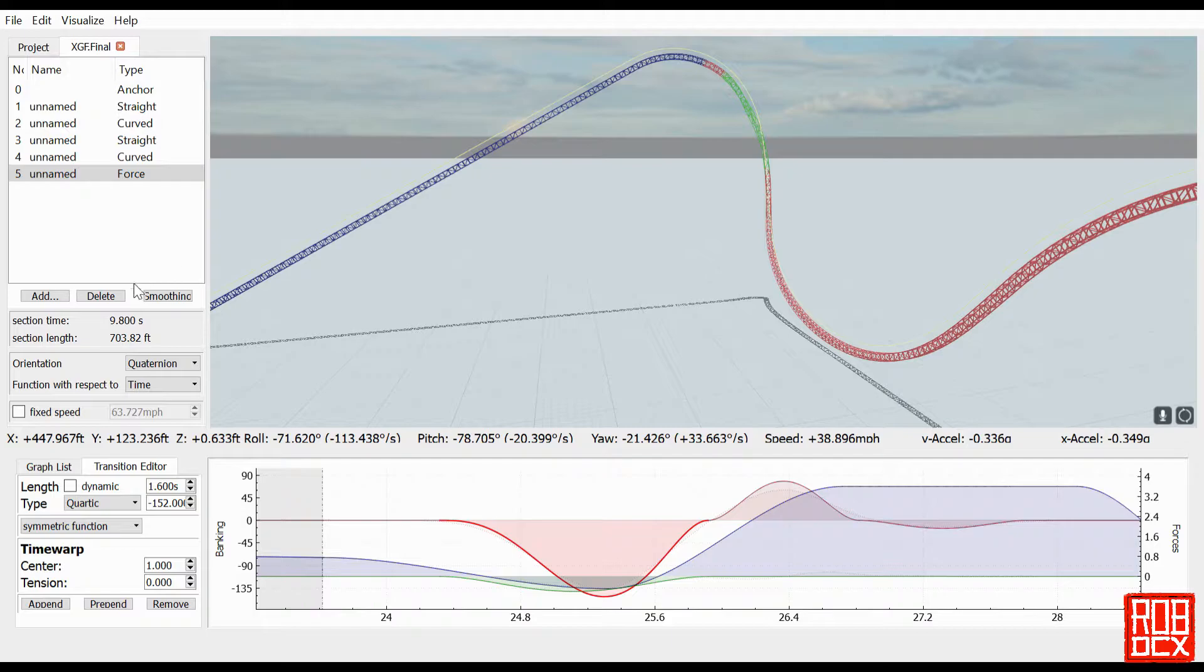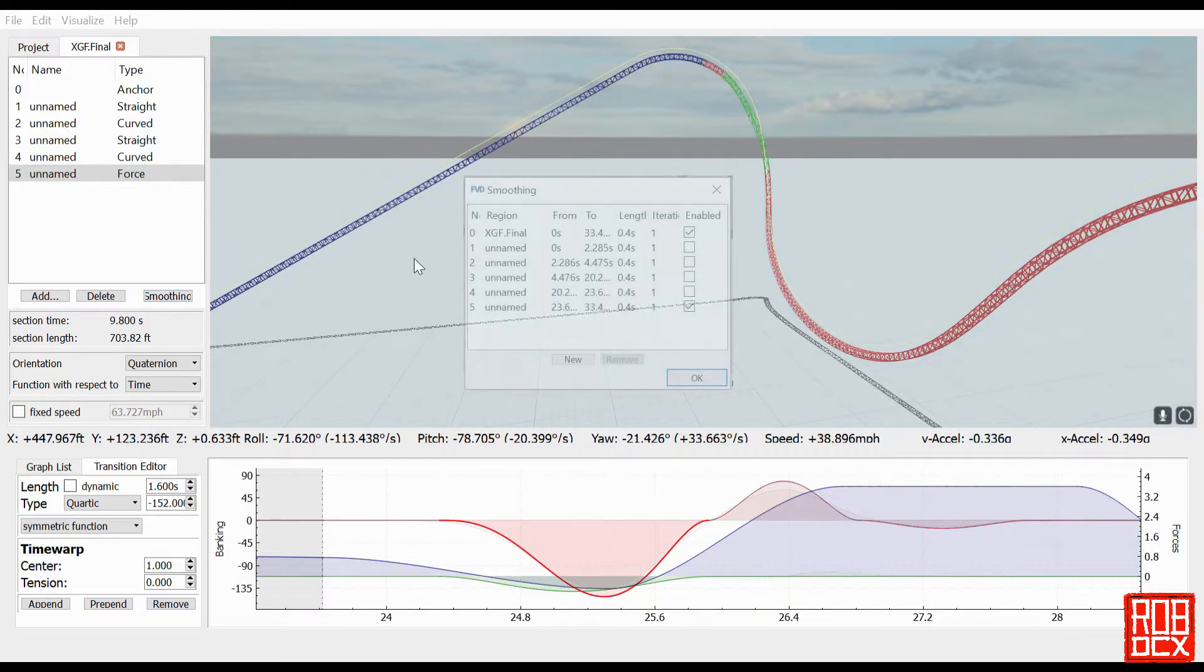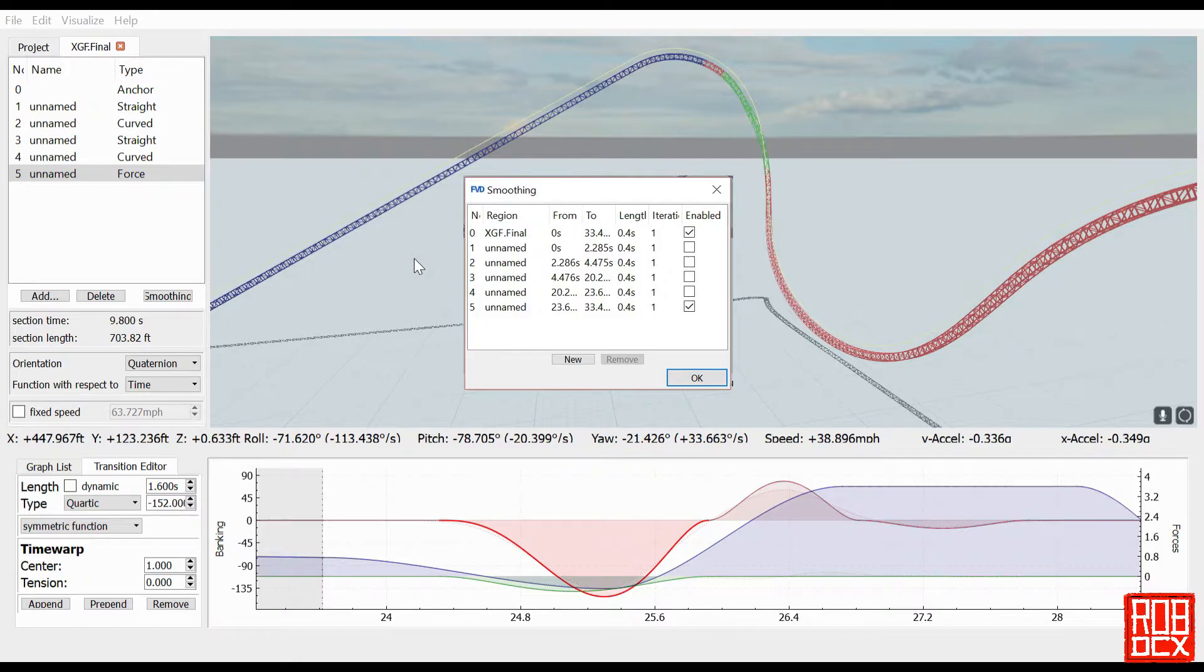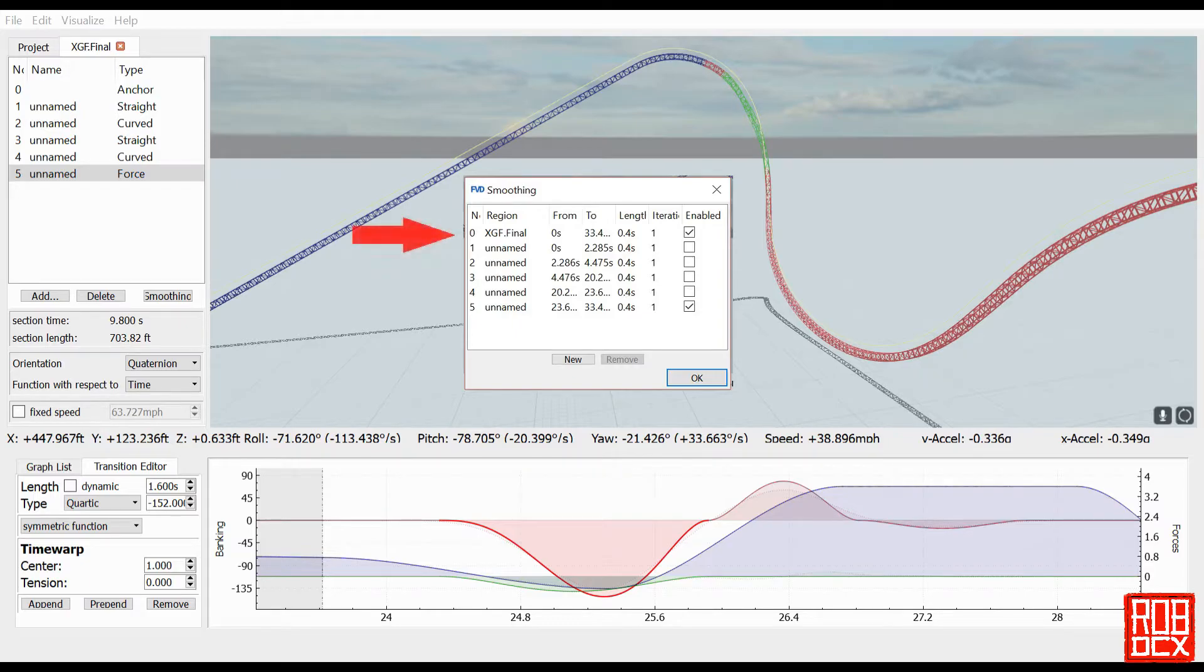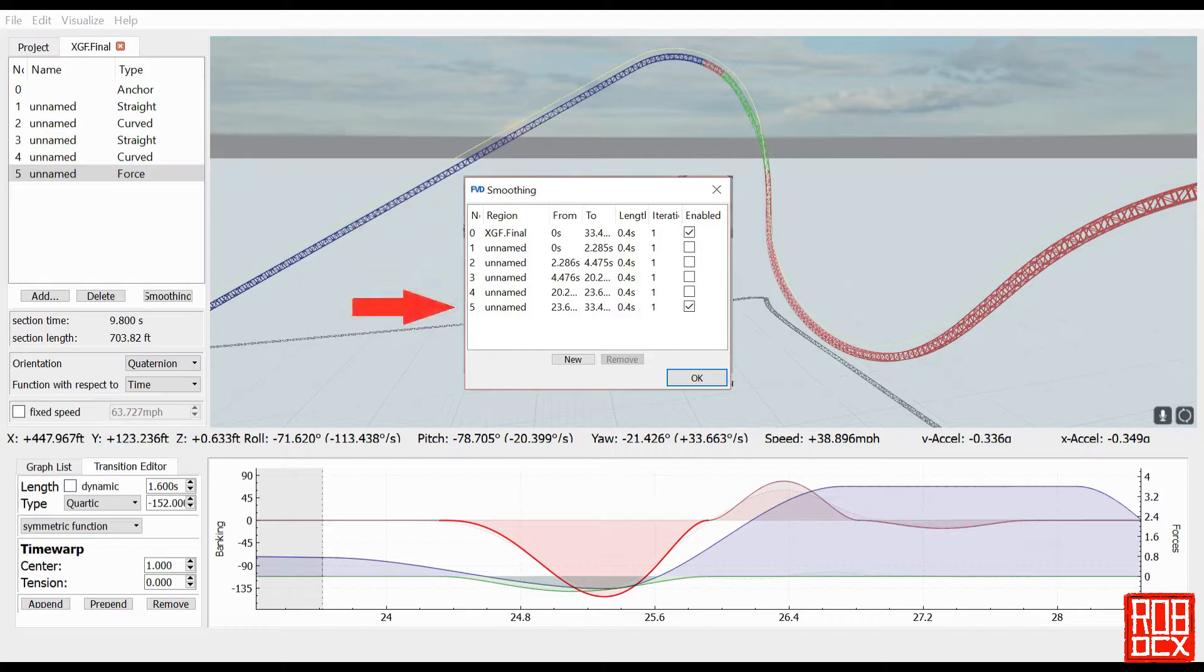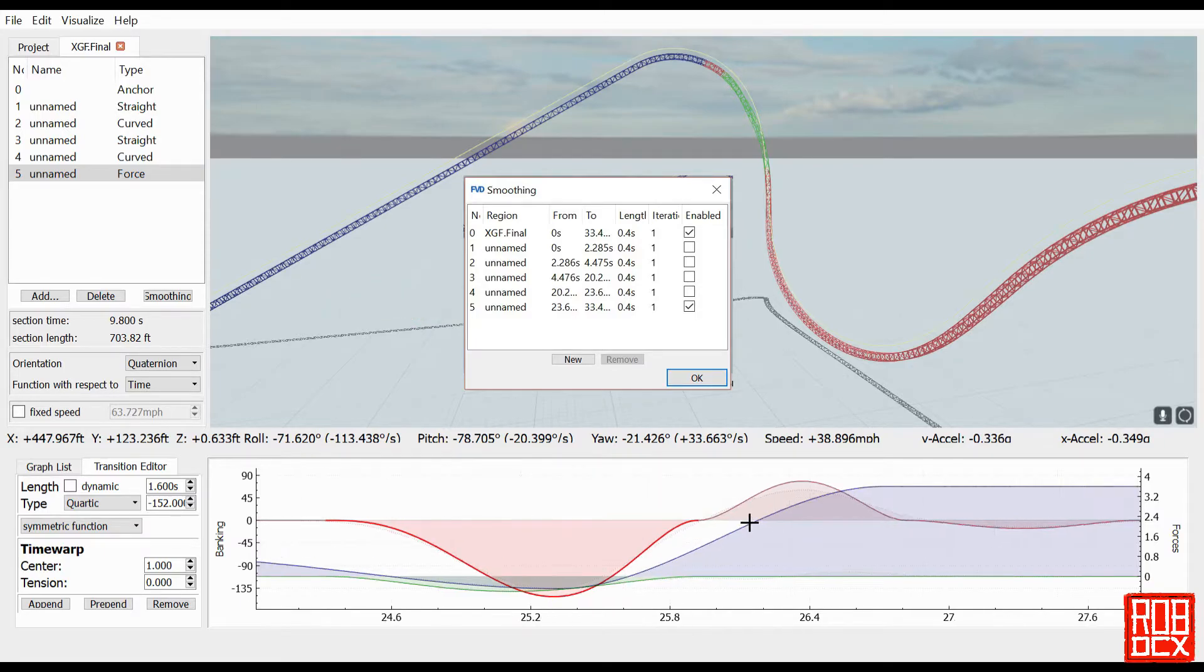And finally the last thing I did was the smoothing. I added extra smoothing. Usually I just put smoothing on the top, which I'm not sure if you can see this here, I'll put up a screenshot of it. But I usually just put smoothing on the zero region which is the entire ride. I went ahead and added smoothing on section number five as well, which is the force right here, because it was just a little bit jerky.